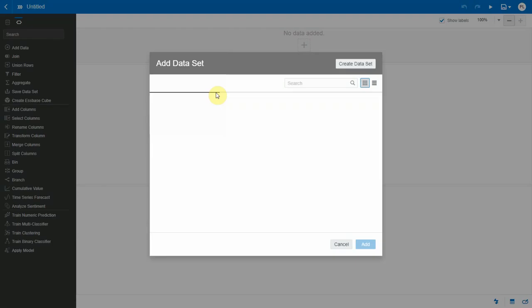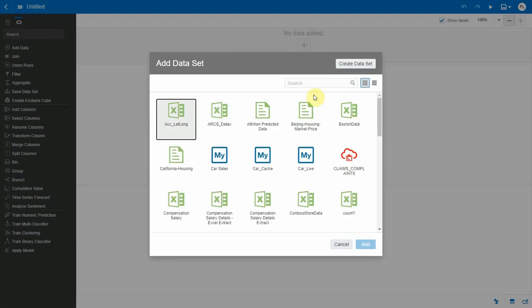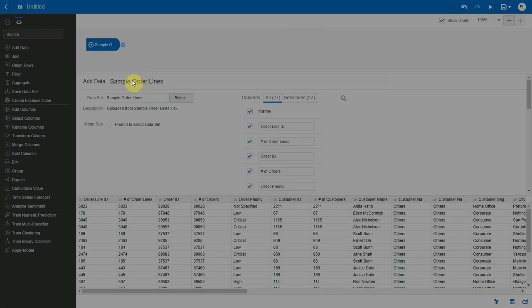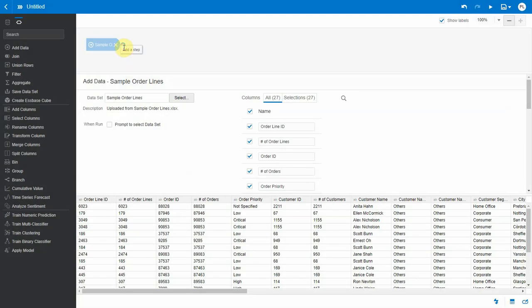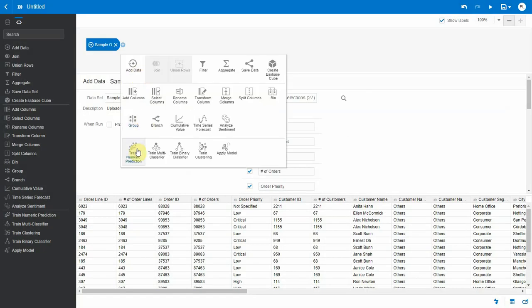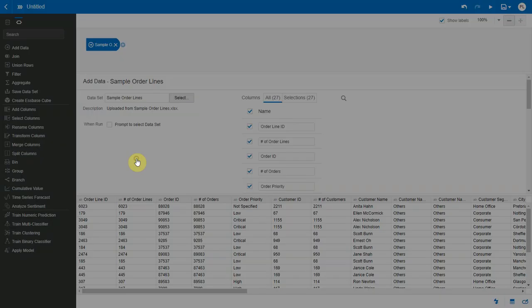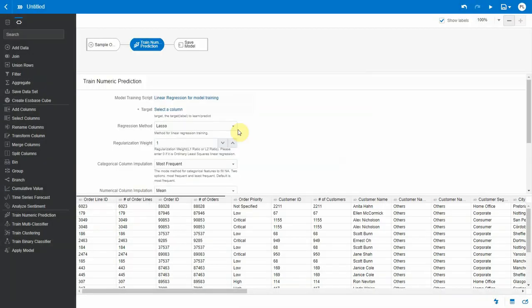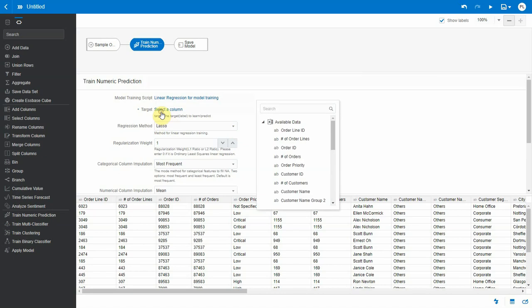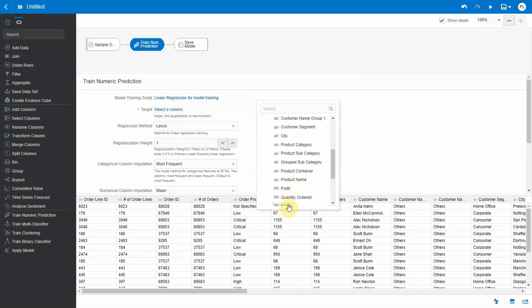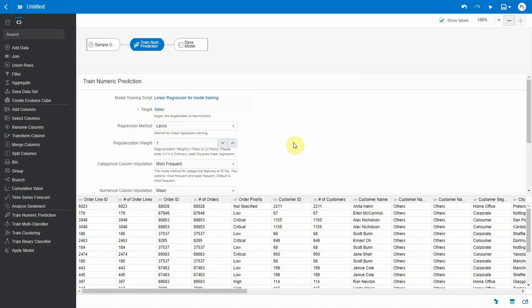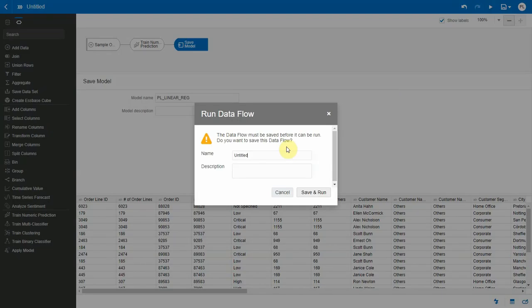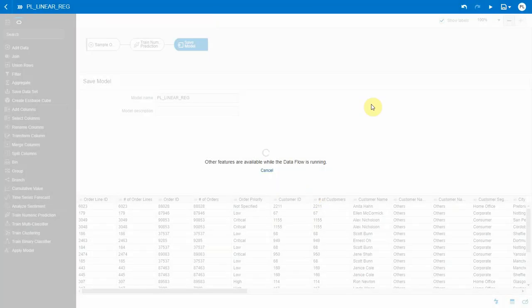I'm going to create a data flow, select my dataset, and add a step for predicting a numeric prediction. I'll select a linear regression algorithm for training and leave all the parameters as default, just to generate a linear regression to calculate sales. I'll save this data flow, which is going to create a model called PL Linear Regression.